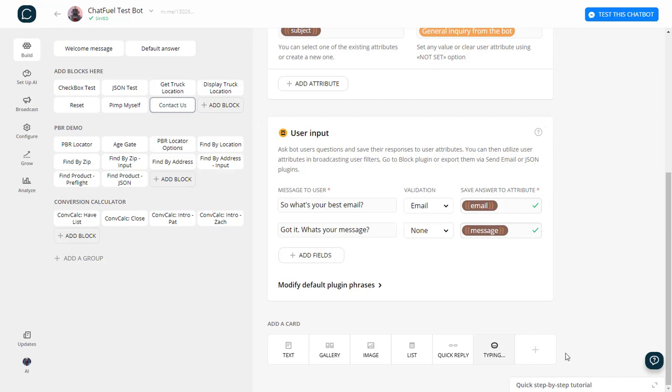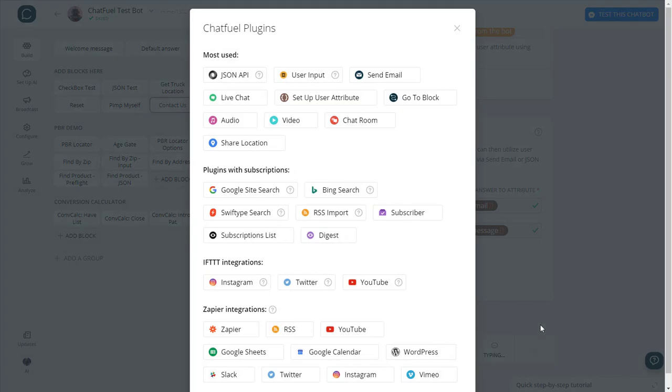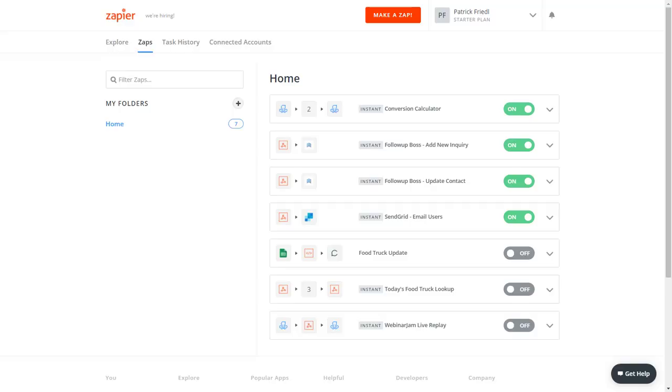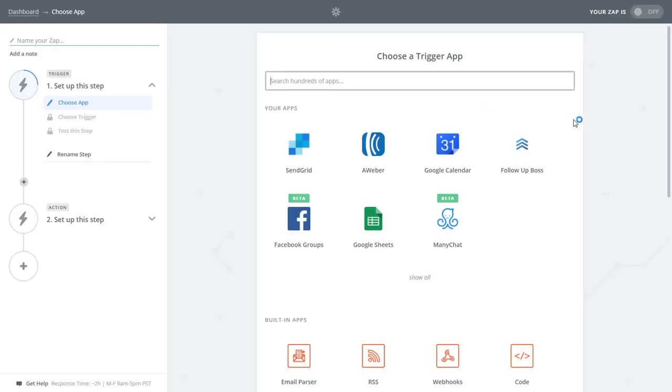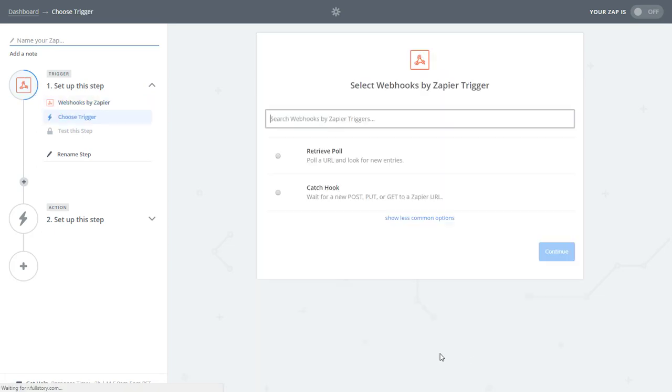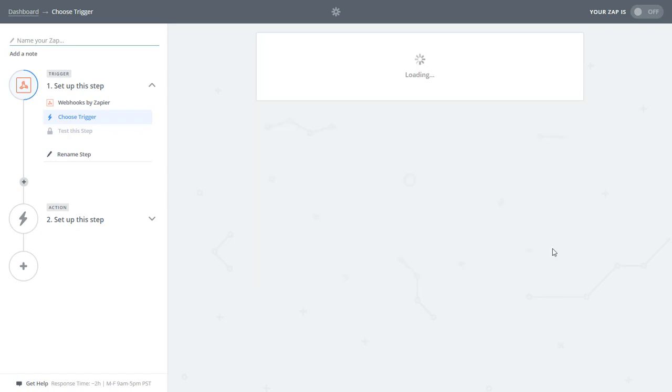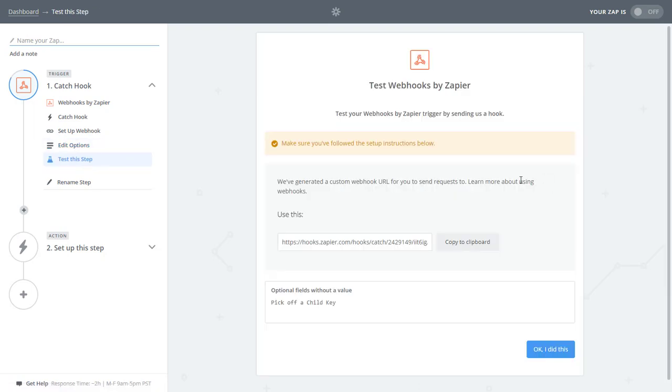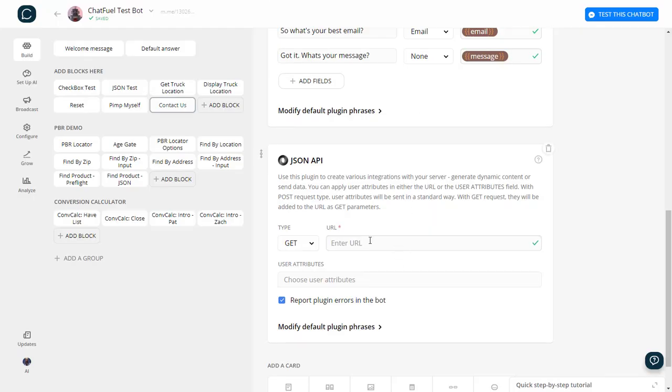Okay, so the next thing I need to do is I need to set up a JSON API where I'm going to post this information to Zapier. So let's go over to Zapier and let's create a zap. And the first thing I want to do is catch a webhook. So we're going to catch a post, put or get with a Zapier URL. I don't need to pick off any child keys, some advanced stuff there. And so what I want to do is I want to copy this URL. I'm going to copy that.